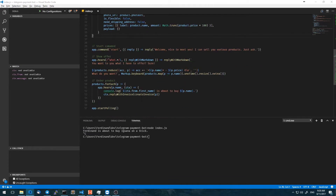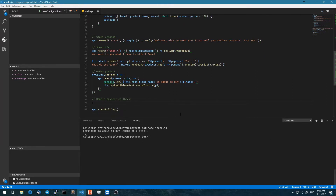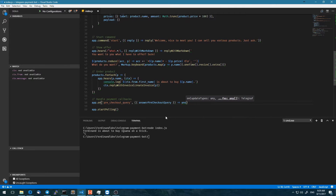In order to do that, we're going to handle payment callbacks. And then there are two further functions — these are listeners from Telegraph — which are pre-checkout query. And if we receive a pre-checkout query, we want to answer that simply. We want to execute a function where we just answer that with true.